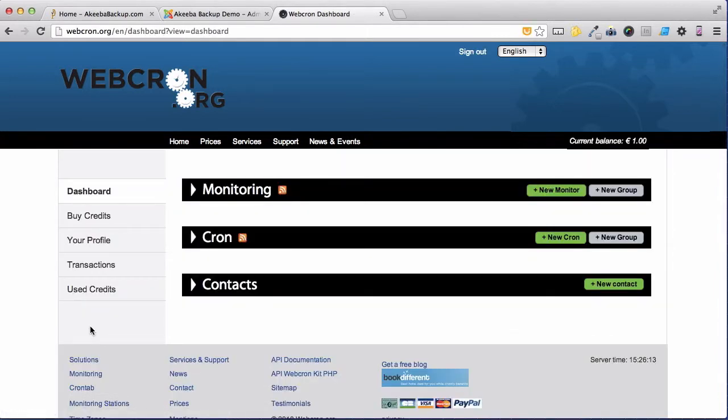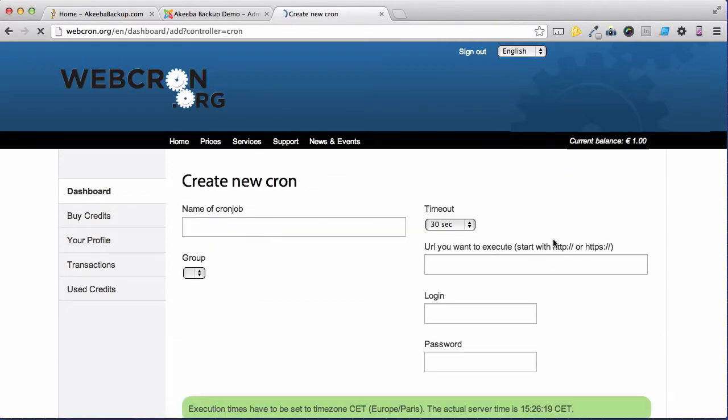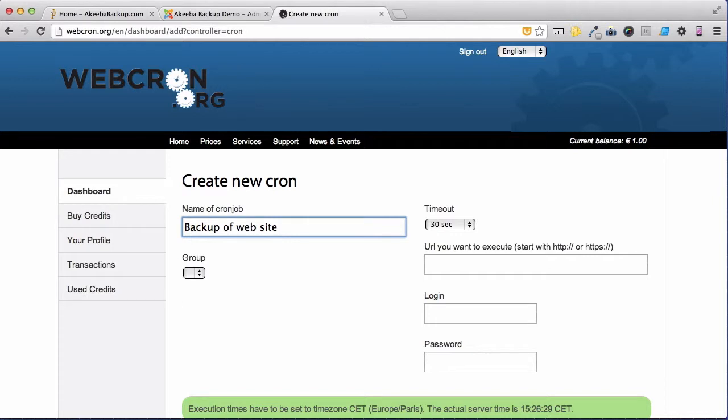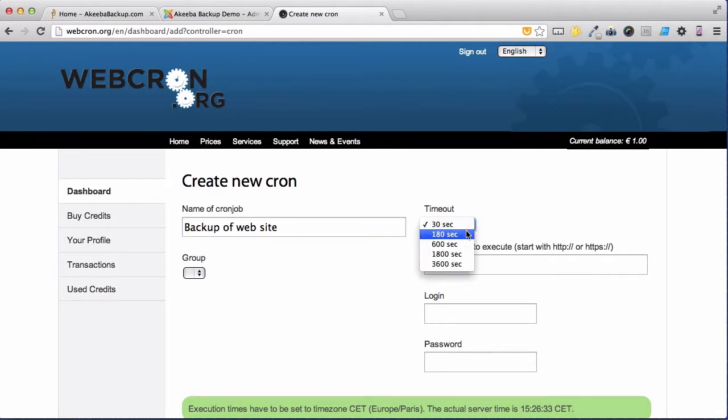We're now at the dashboard where we can create our cron. Select the new cron and give this cron a title. Then select the timeout and as I suggested, 180 seconds is probably enough but we'll be able to see later on if we need to increase it.